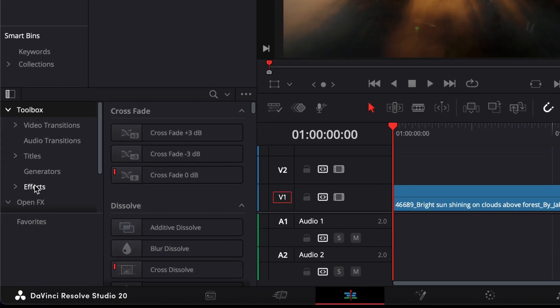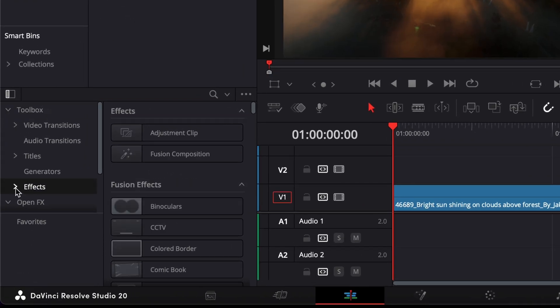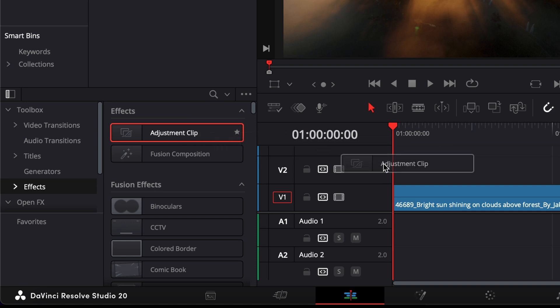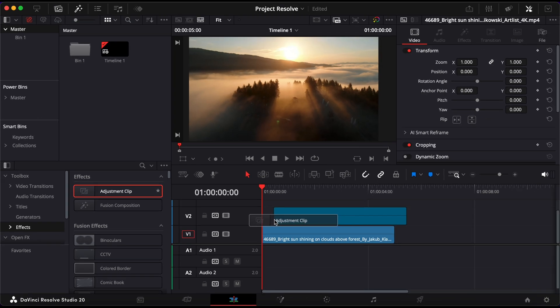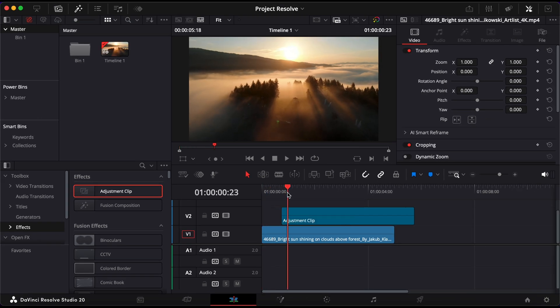Inside the effects category find adjustment clip then click and drag it onto a track above your main video on the timeline.